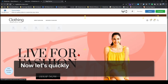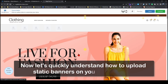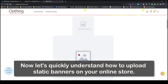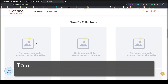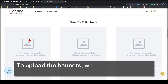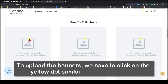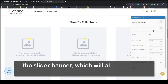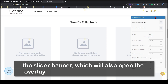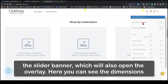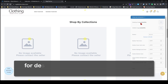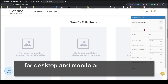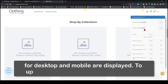Now let's quickly understand how to upload static banners on your online store. To upload the banners we have to click on the yellow dot — similar to how we did it for the slider banner — which will also open the overlay. Here you can see the dimensions for desktop and mobile are displayed.